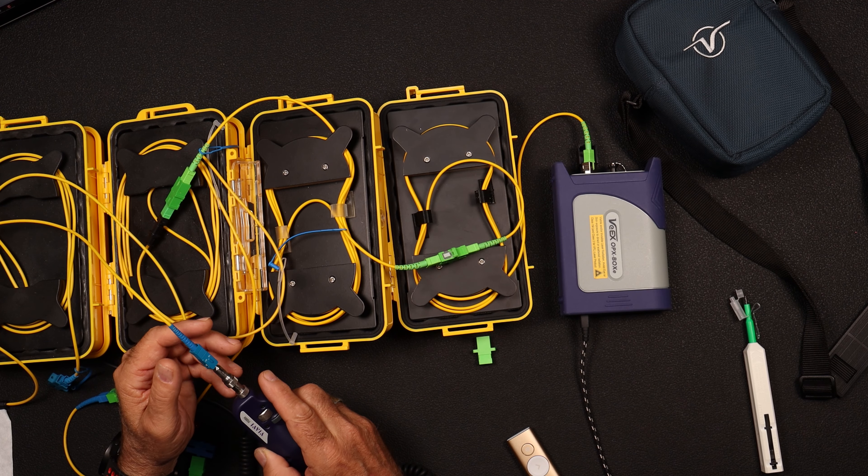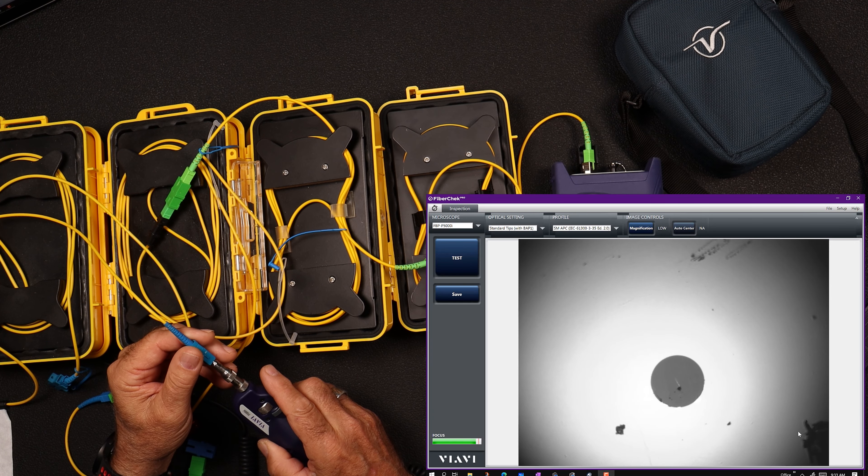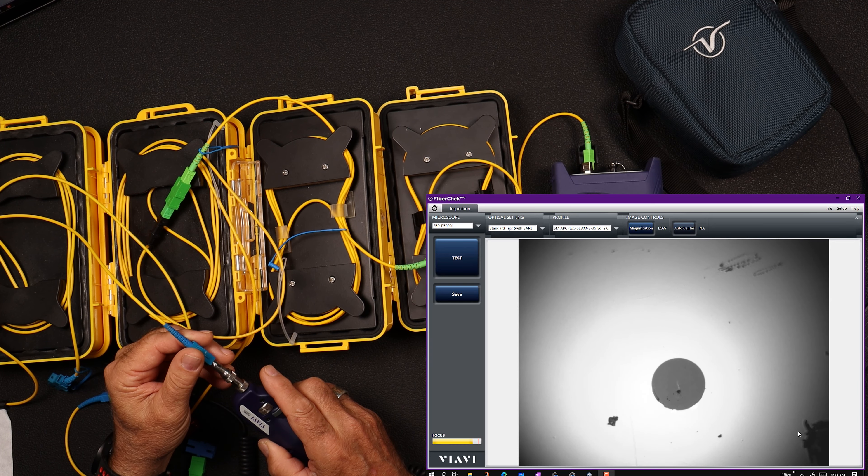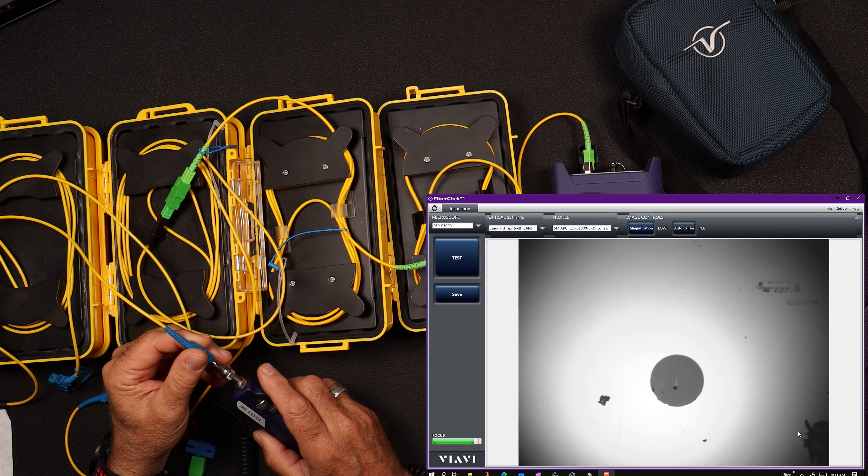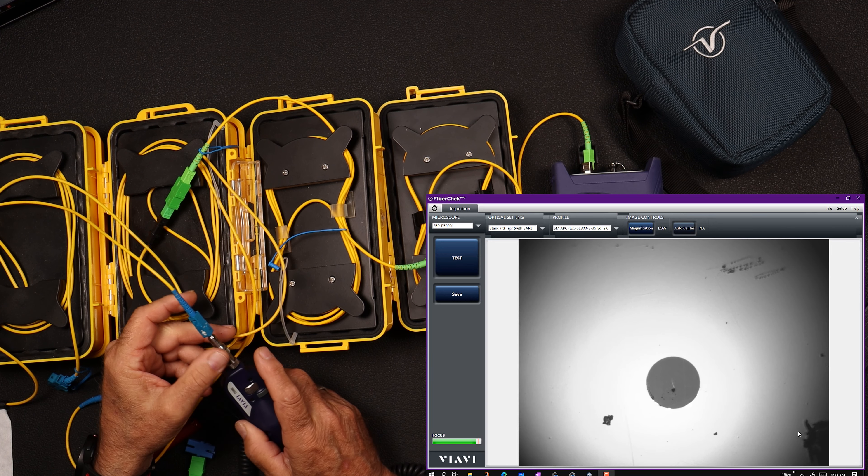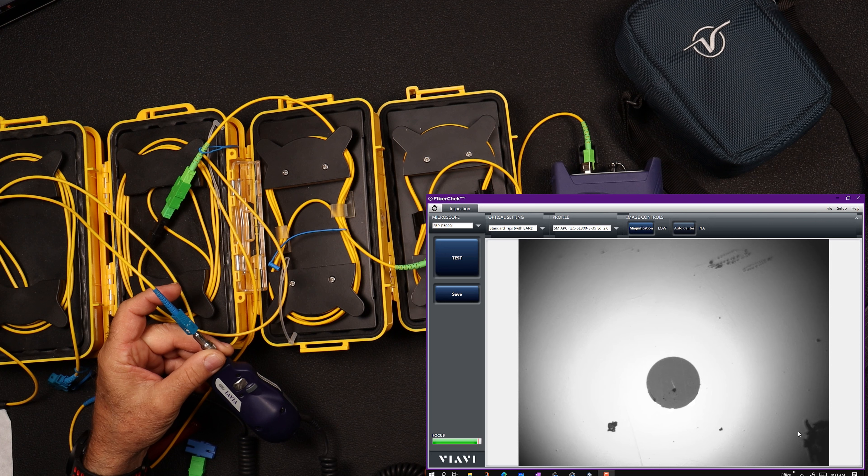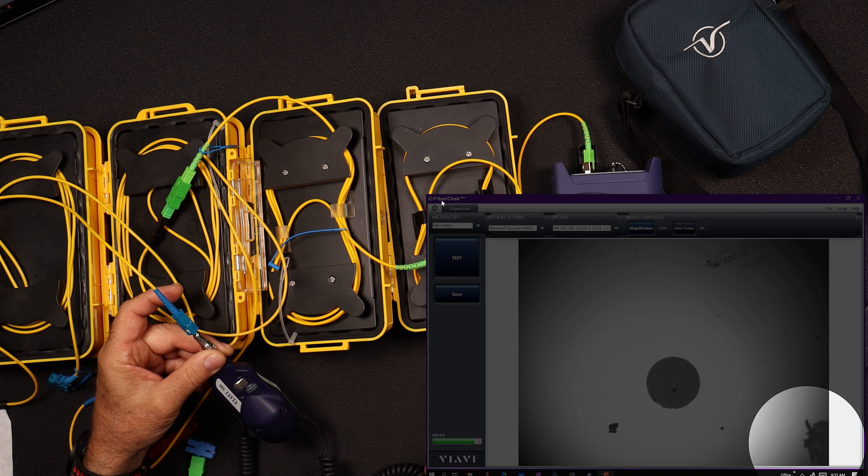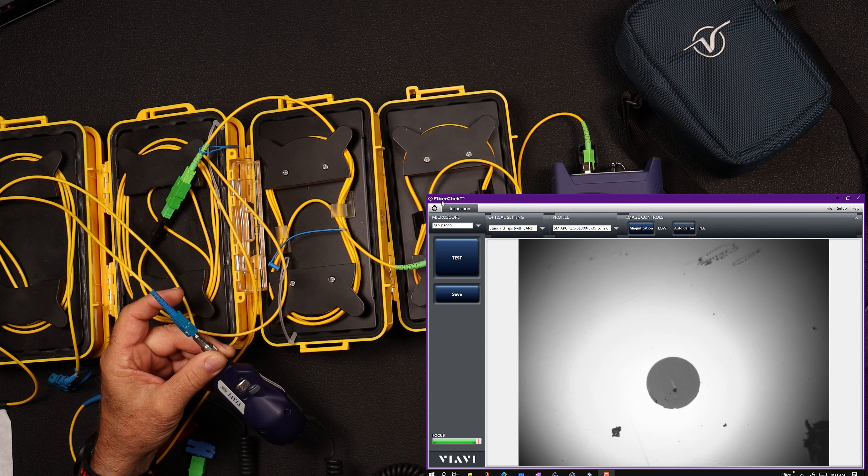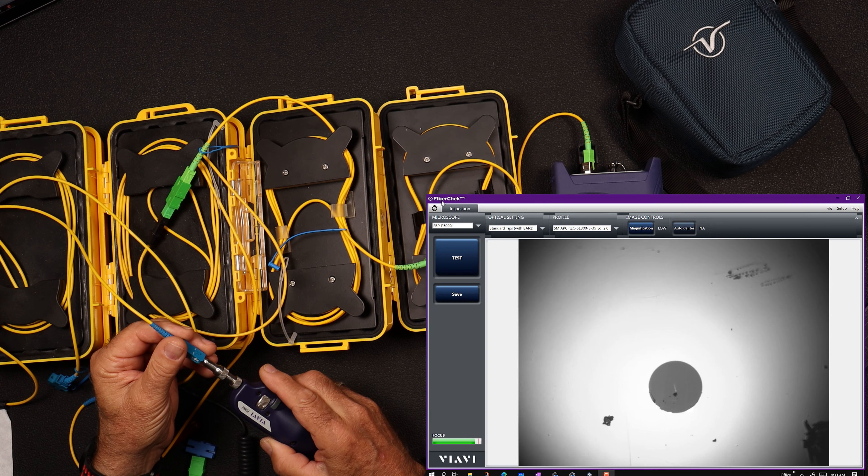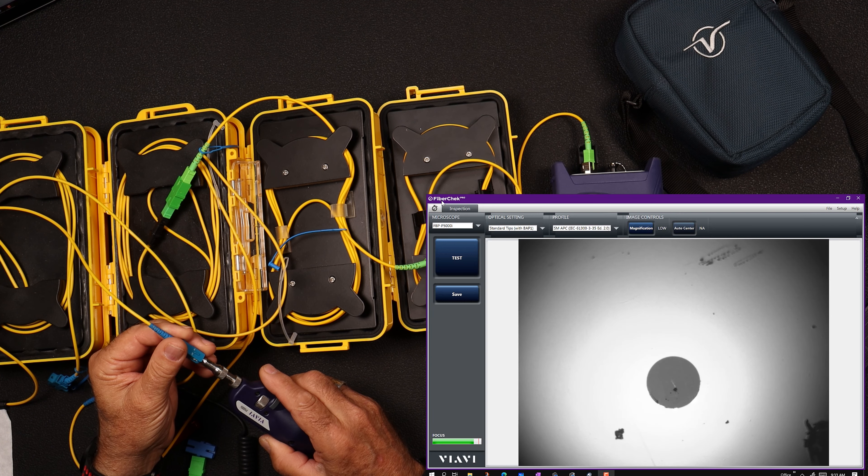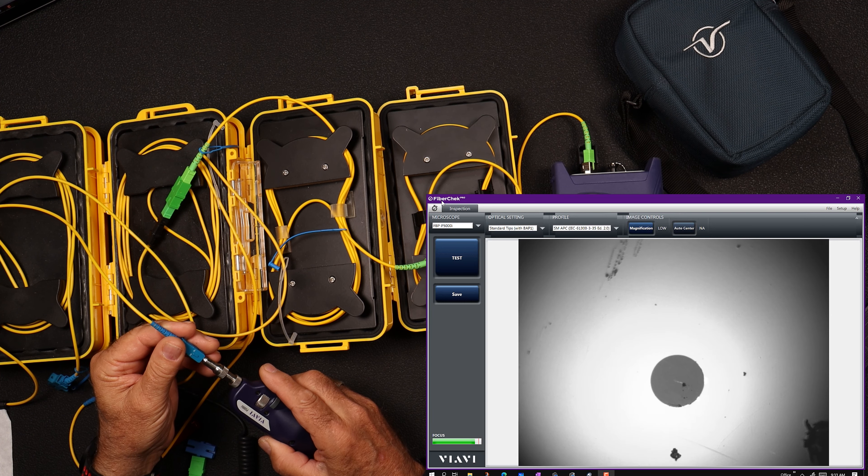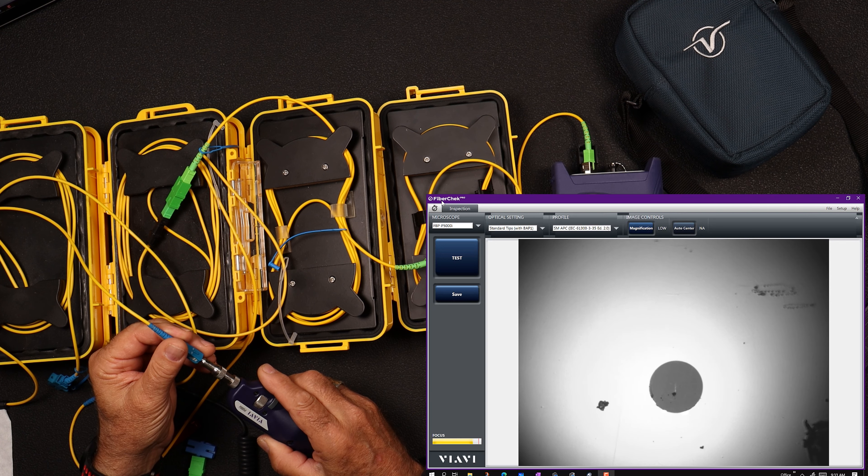Okay, so we've got our FiberCheck Pro going, and you can see that we've got a gunked up connector here. As we rotate it, if you'll focus down here on this corner, you'll notice that that crusty is not moving, all right, which tells me that it's on the camera.